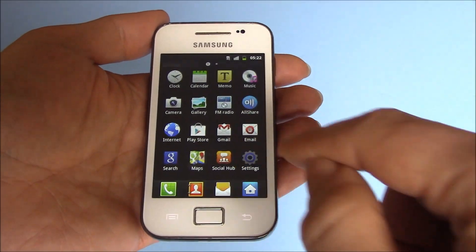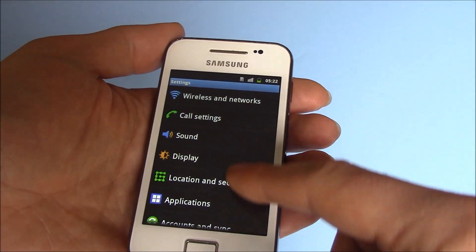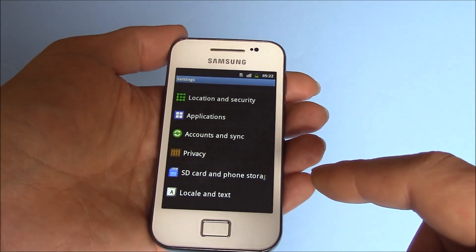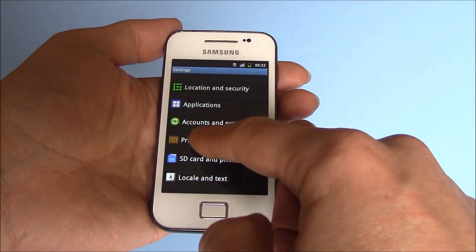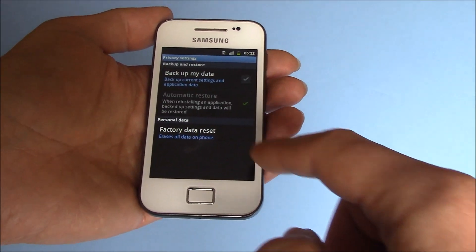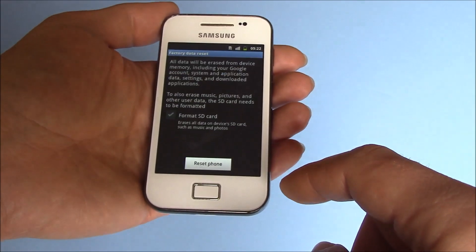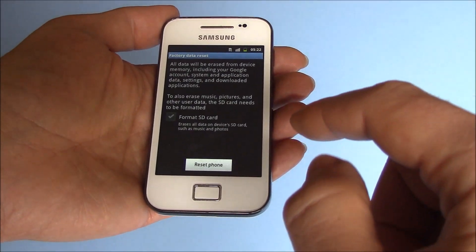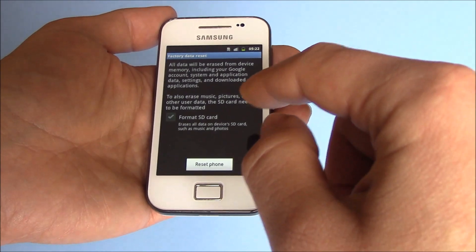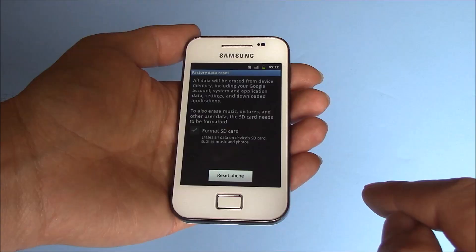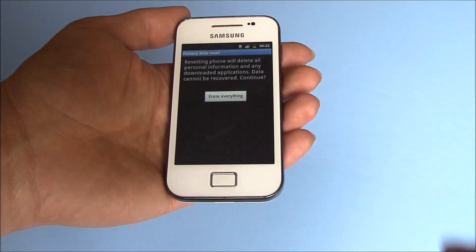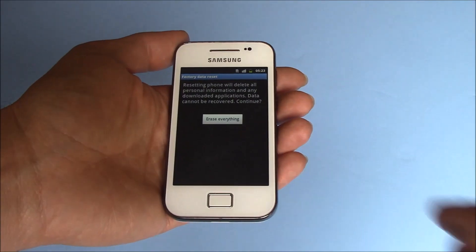Go to Settings, then Privacy, then Factory data reset. Now, if you have an SD card installed, make sure it's checked. Then go to Reset Phone. Erase everything.